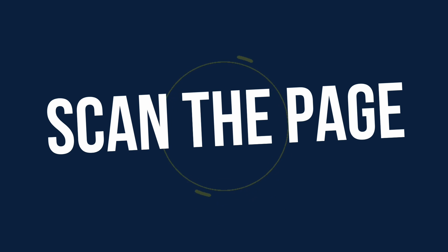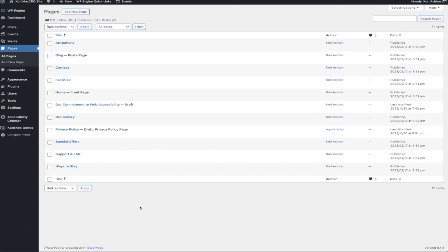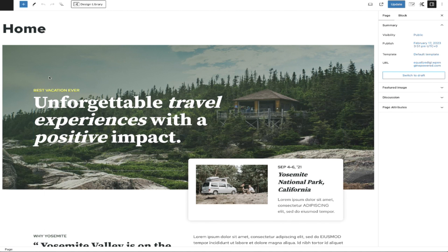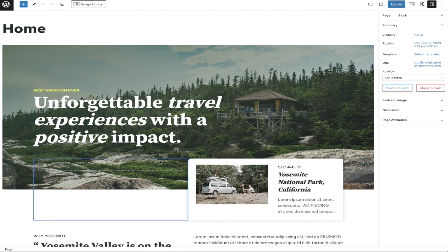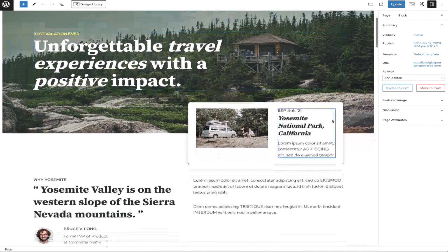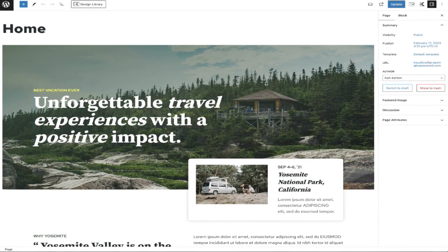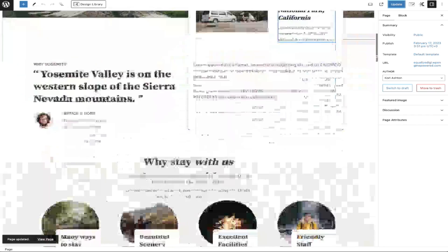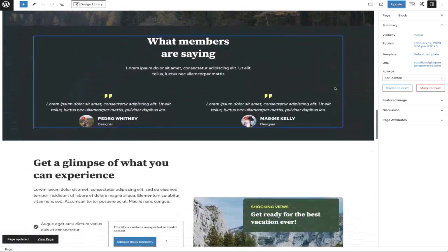If you are running the pro version, you can actually perform an entire site scan all at once. On the free version we have to go through page by page, post by post. We're going to jump into our home page — I clicked Edit to see my edit screen here. My first step is to just click Update to save this page as it is, and that's going to activate the plugin to start the audit on this specific page.